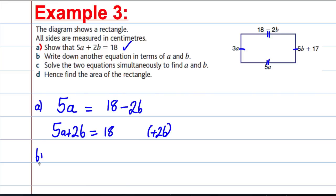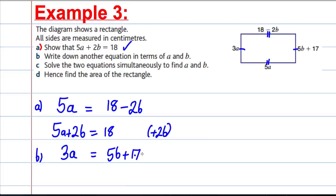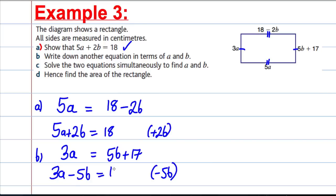Part B: write down another equation in terms of A and B. The other pair of opposite sides must equal each other, so 3A must equal 5B plus 17. Subtracting 5B from both sides gives 3A subtract 5B equals 17. And we're done for part B.